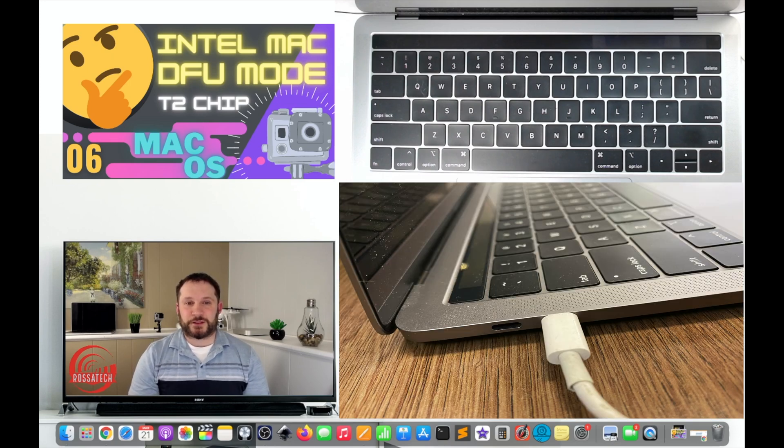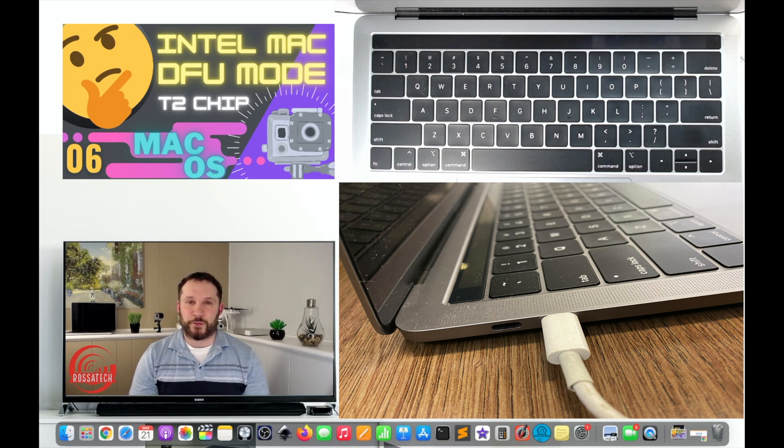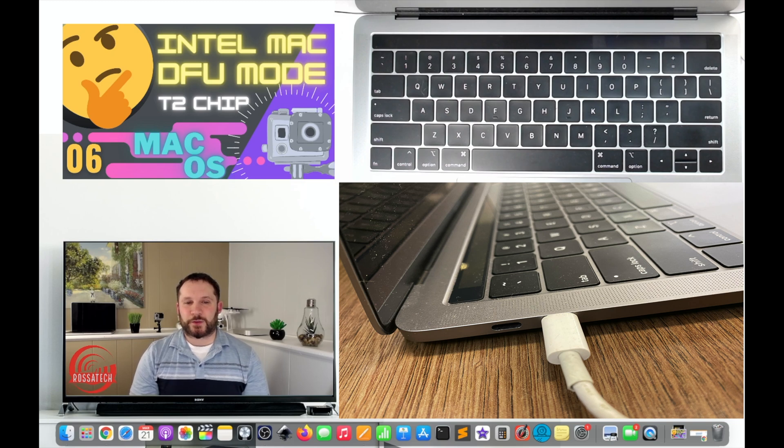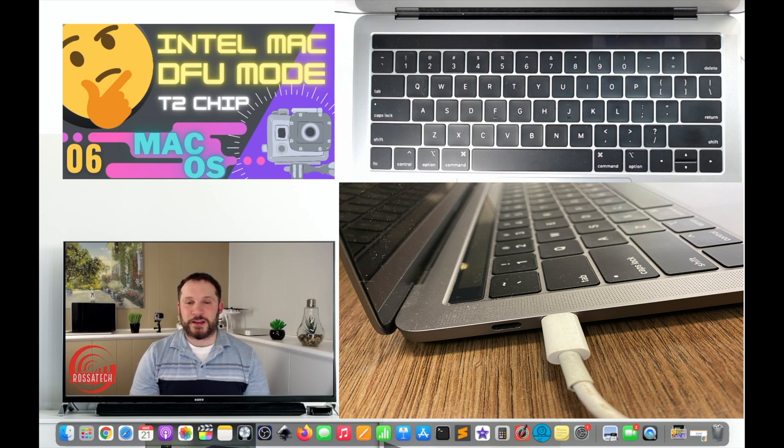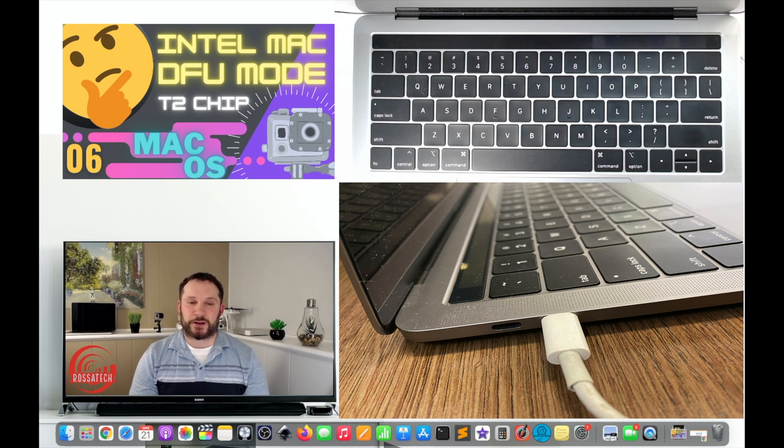Step 5. Plug a cable into the left front Thunderbolt port on your own Mac. This process only works when the USB-C cable is plugged into the front left USB-C port on your MacBook.